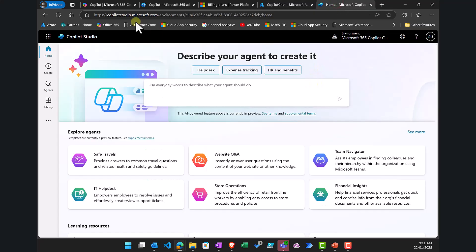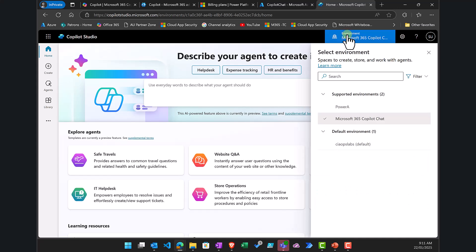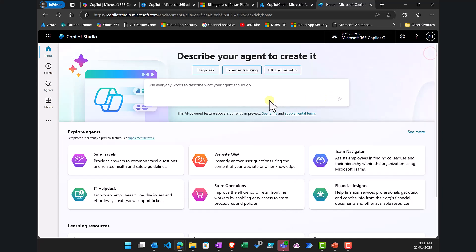Once you have all that in place, go to copilotstudio.microsoft.com and swap to the environment created when you set up the billing plan. Now you can create an agent that generates responses across your corporate tenant information, creates automations, and has all those actions billed against the Azure subscription on a consumption or pay-as-you-go basis.